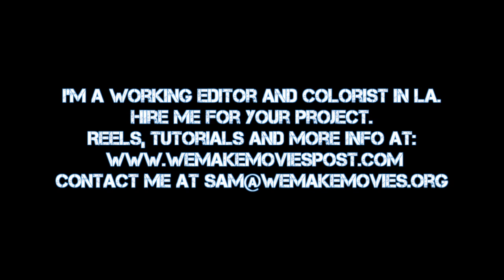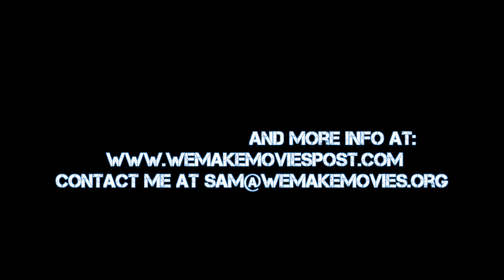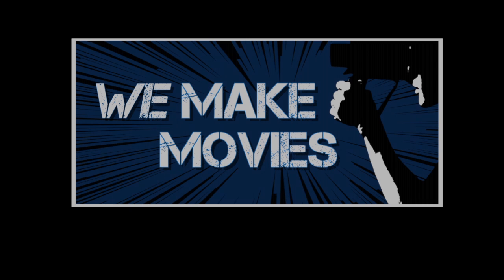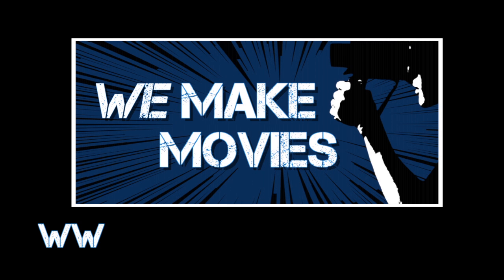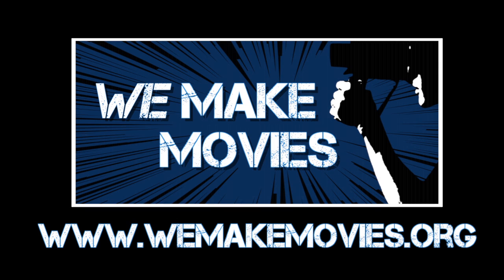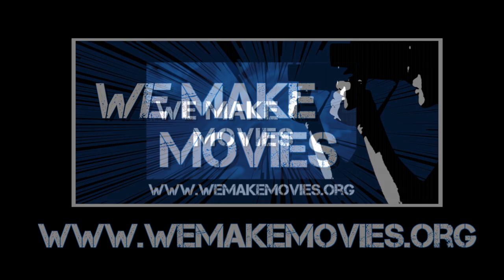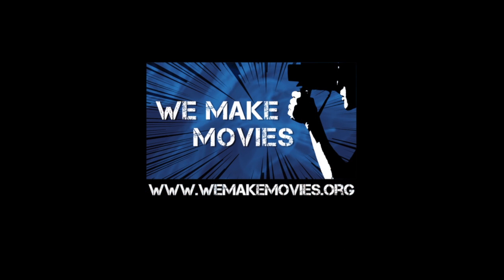So if you want to get in touch, just drop me an email over at sam@wemakemovies.org. And lastly, if you're wondering what this whole We Make Movies thing is, check us out over at wemakemovies.org, or if you live in LA or Toronto, sign up for a newsletter and then come to one of our events. I'll see you guys next time, and cut.